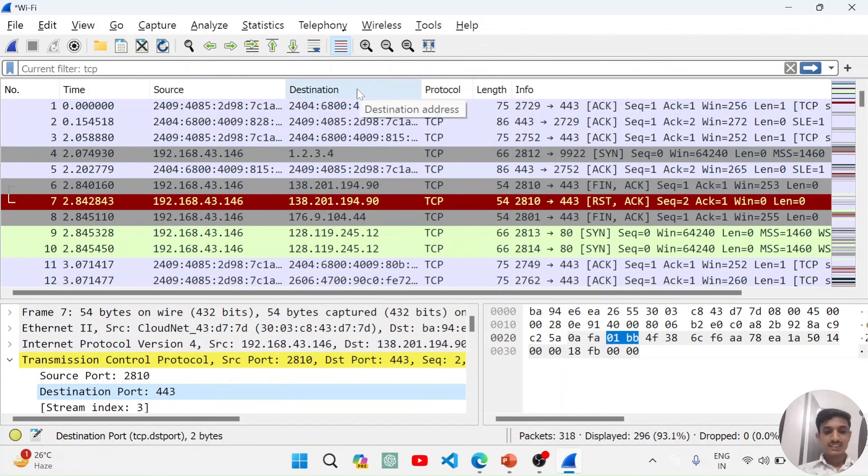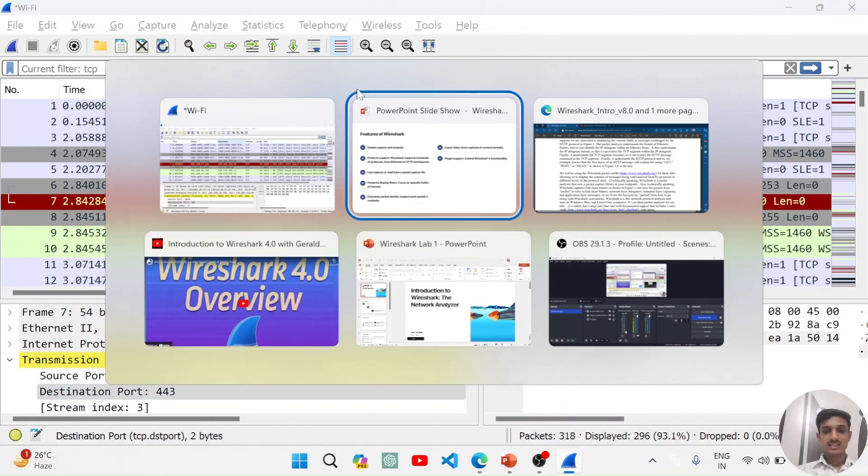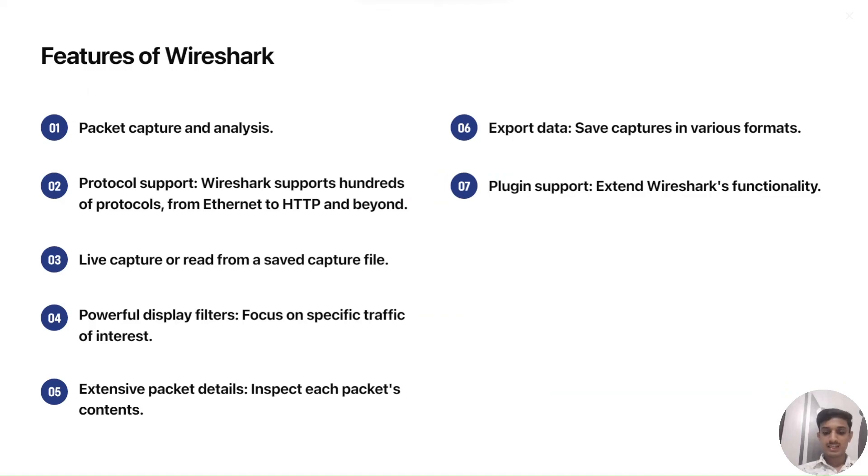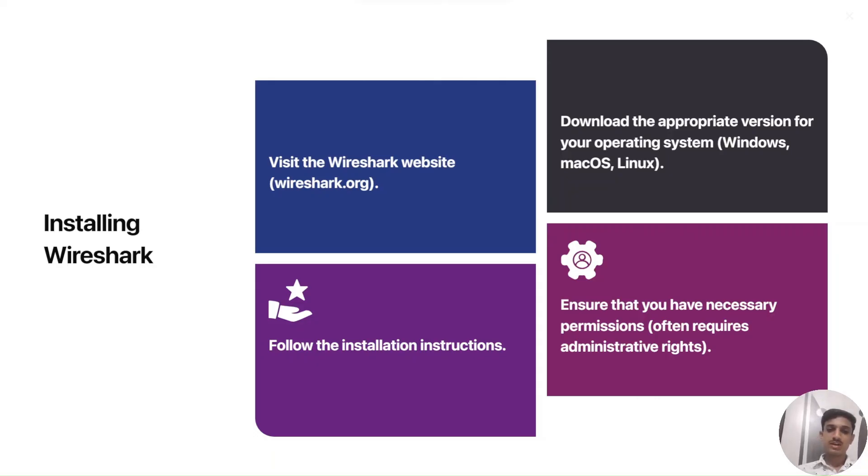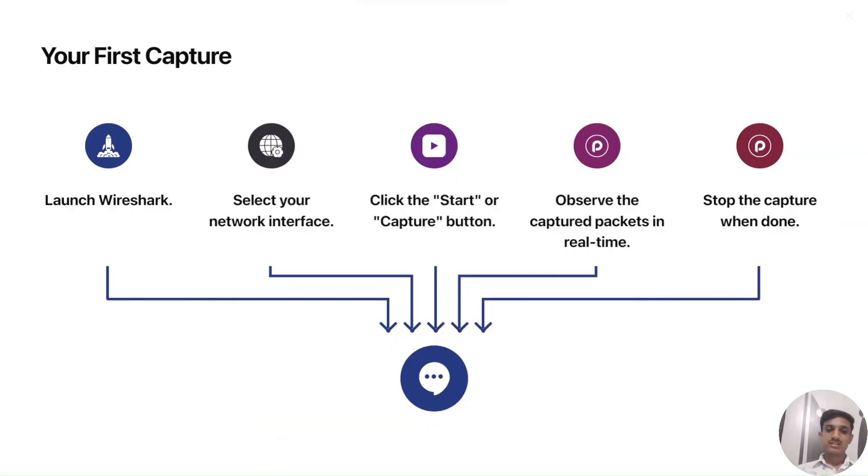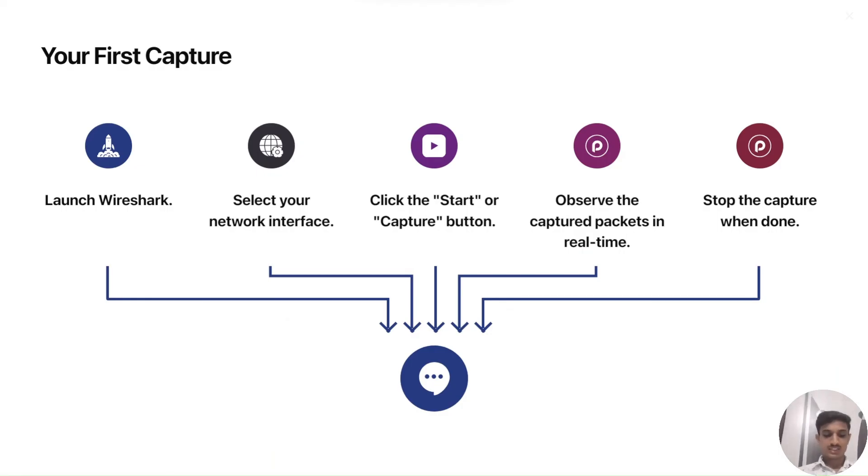That is it for the first lecture guys. Thank you for being in the lecture. And you have also seen the installation. Installation is just a simple part. You can go to the website and follow the simple installation guides.